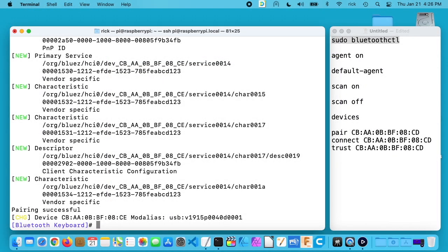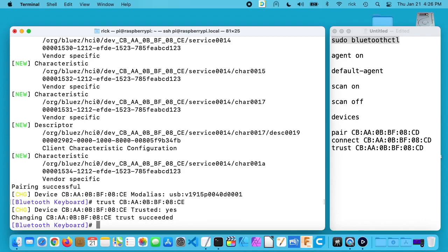I'm not a Bluetooth expert, but when you reboot this it may not pair up correctly. So what you want to do next is trust it. So we'll type trust space, I'll copy in that MAC address again, and that will trust it.